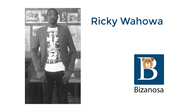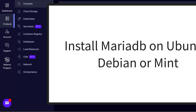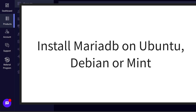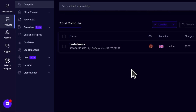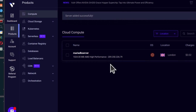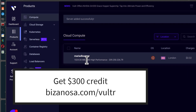Hi and welcome to this video. In this video, you are going to see how to install MariaDB on Ubuntu, Debian, or any Linux distro for that matter. I will use a Vultr server, but even on a VirtualBox virtual machine you can still follow along as long as you are using Linux.